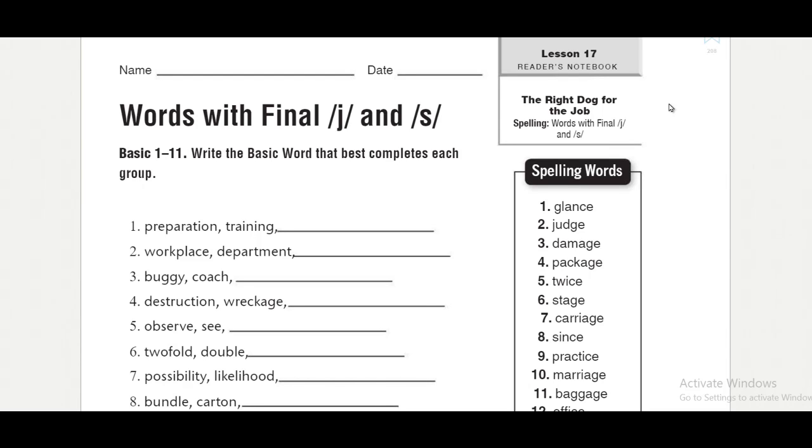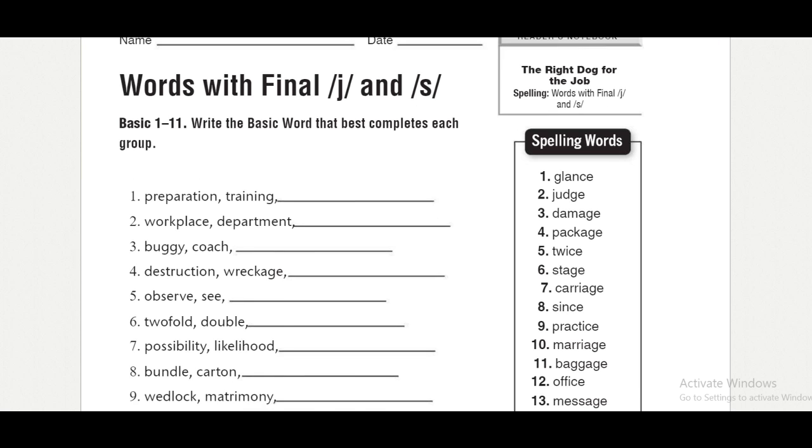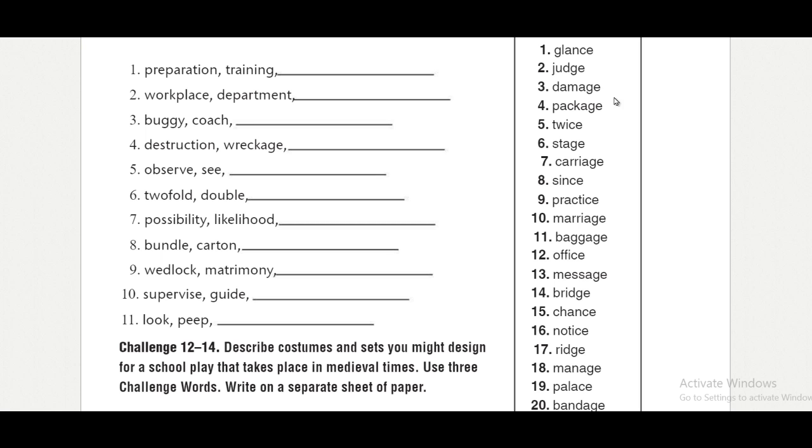As-salamu alaykum wa rahmatullahi wa barakatuh. Today, insha'Allah, our lesson is going to be about words with final j and s sounds. Words with final j and s. We have 20 words here.